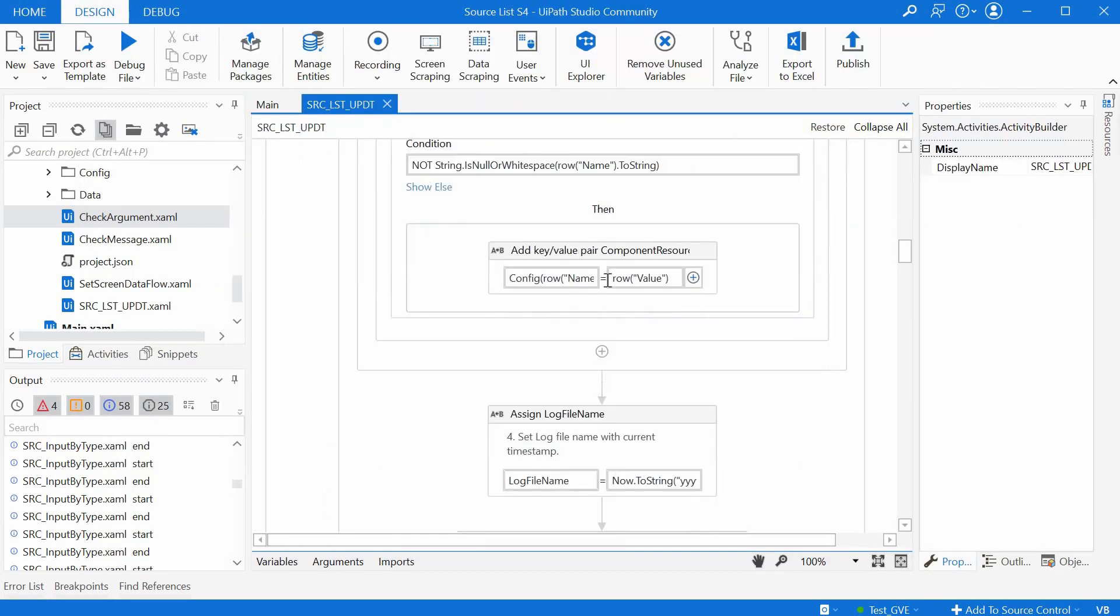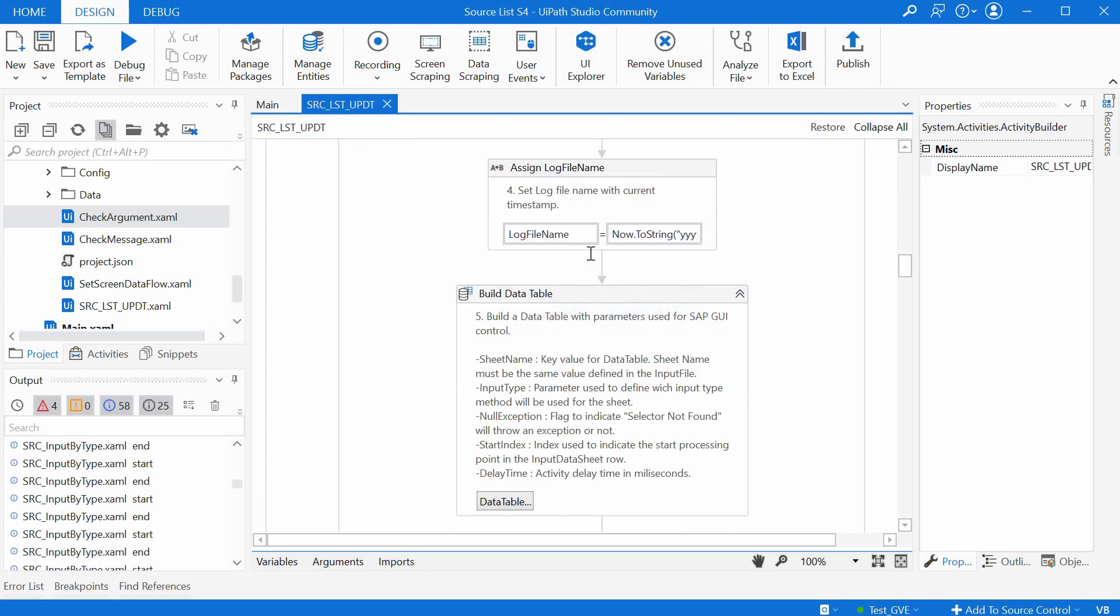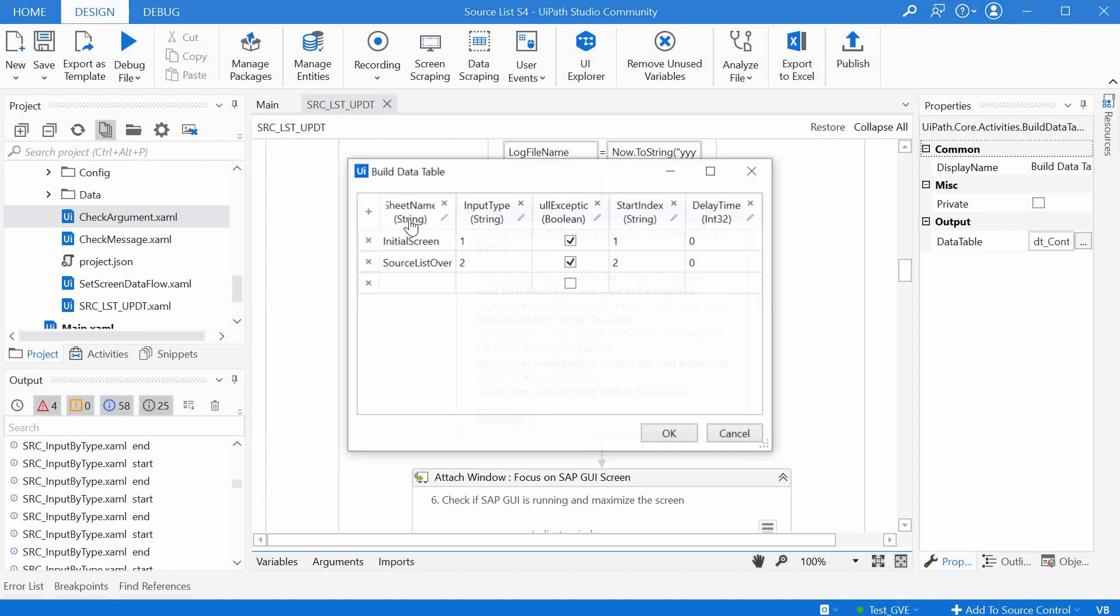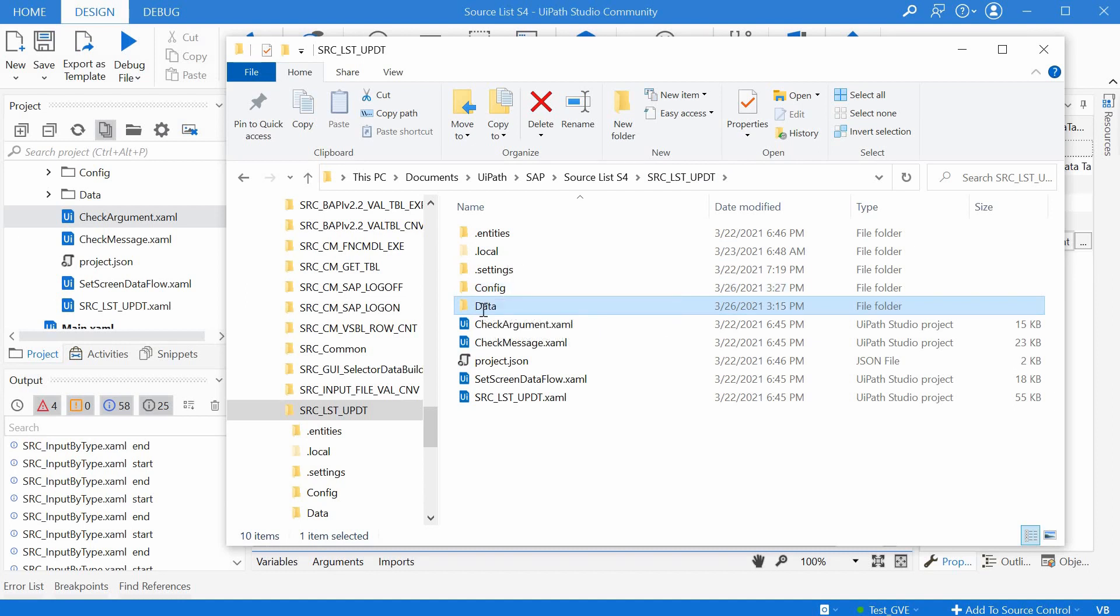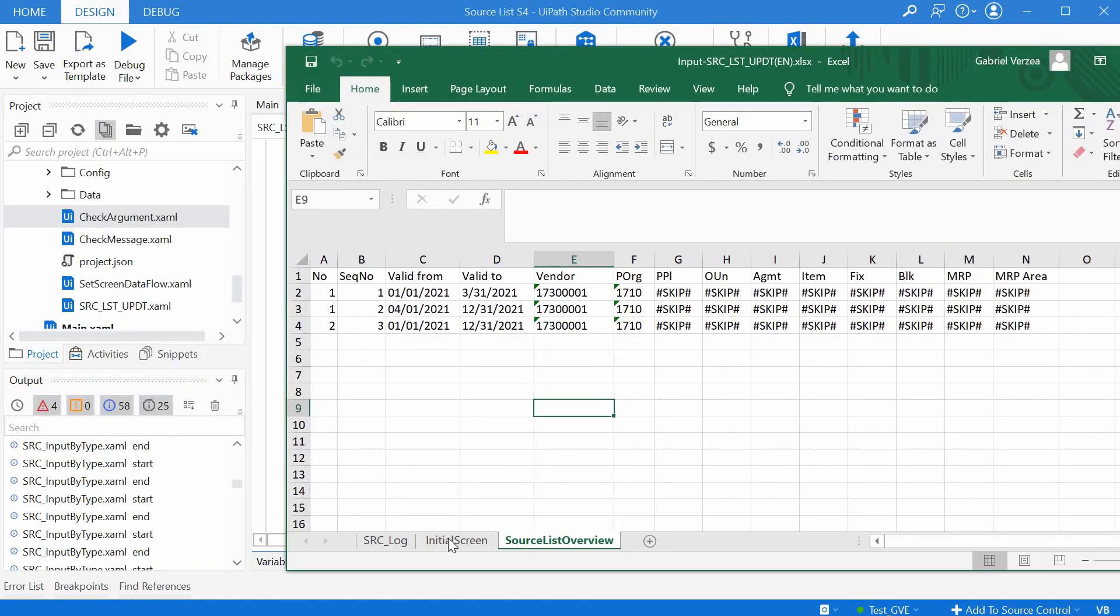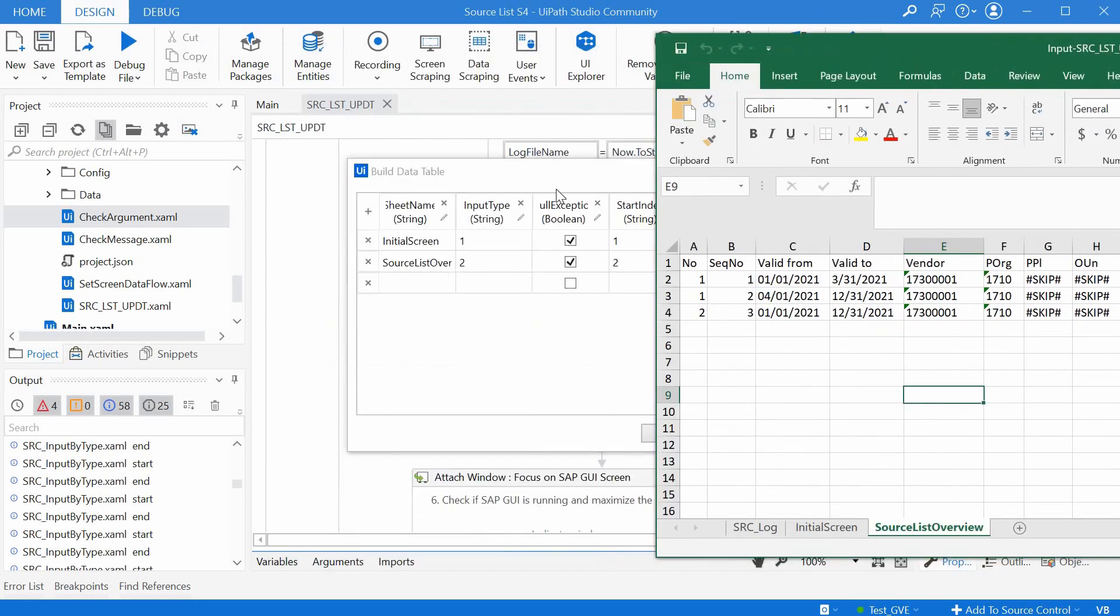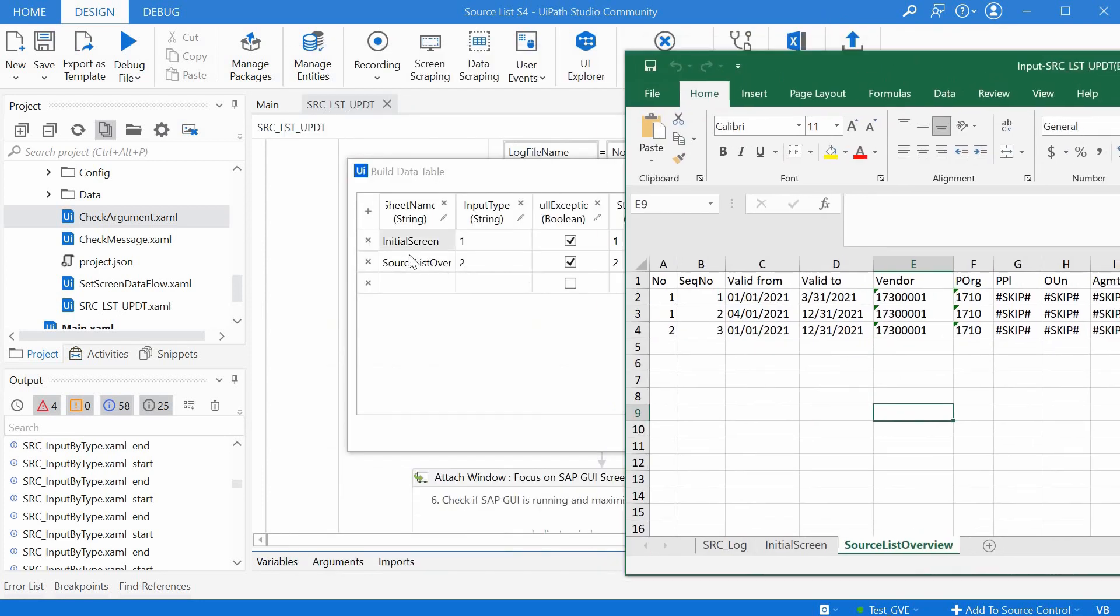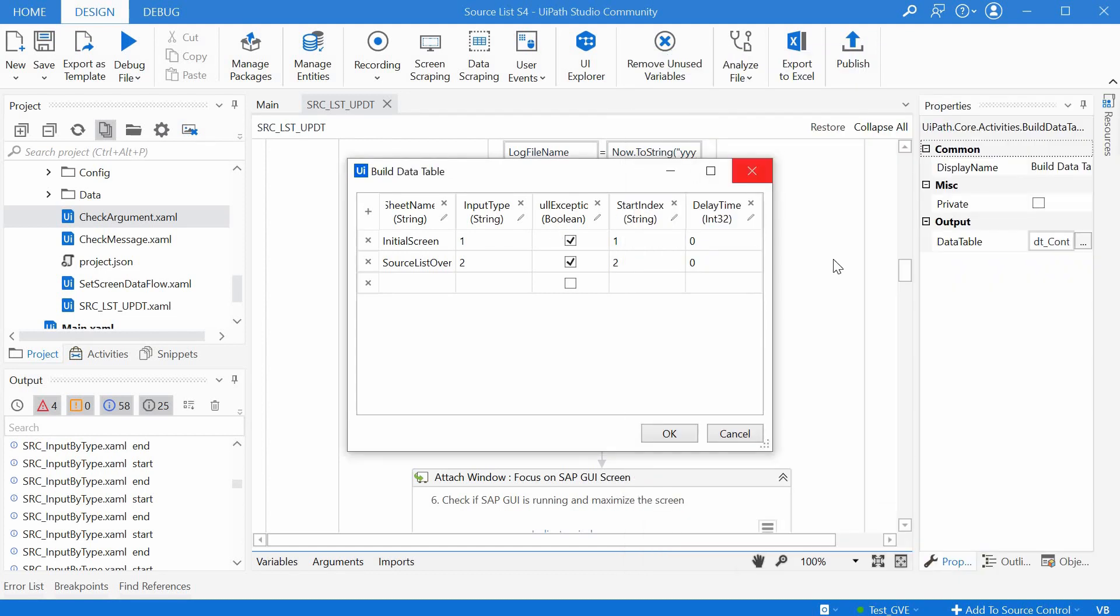The fourth step is assigning a log file name. And the fifth step is building a database with all the sheets as key values that are relevant for creating a source list. And these are the exact sheet names from the input excel file stored in the data folder. So if we go back here to data, we open the input file and we have here initial screen and source list overview. And we have the same names here on the first column of this data table.